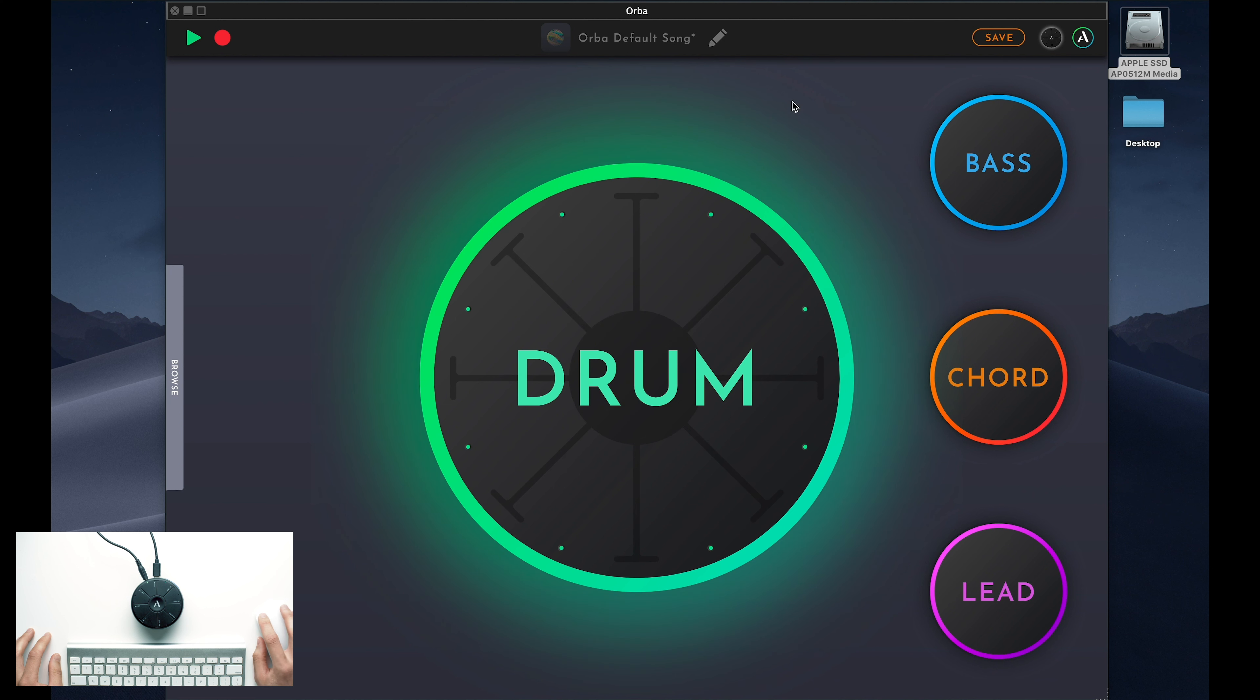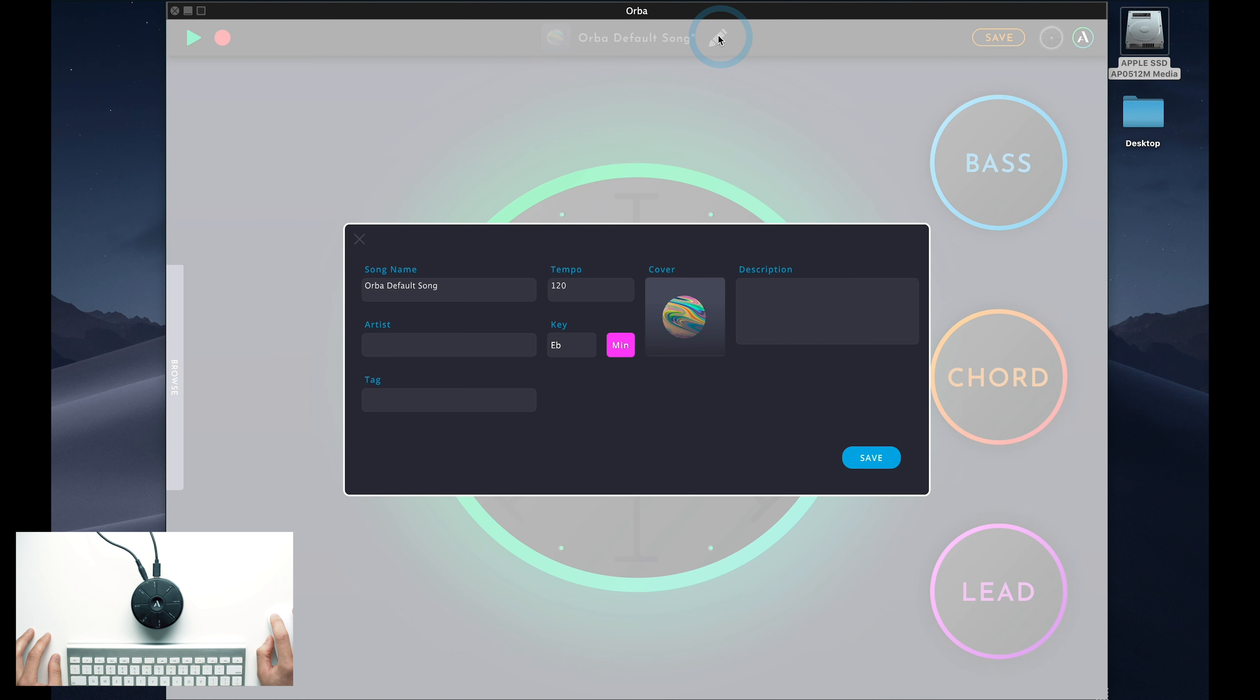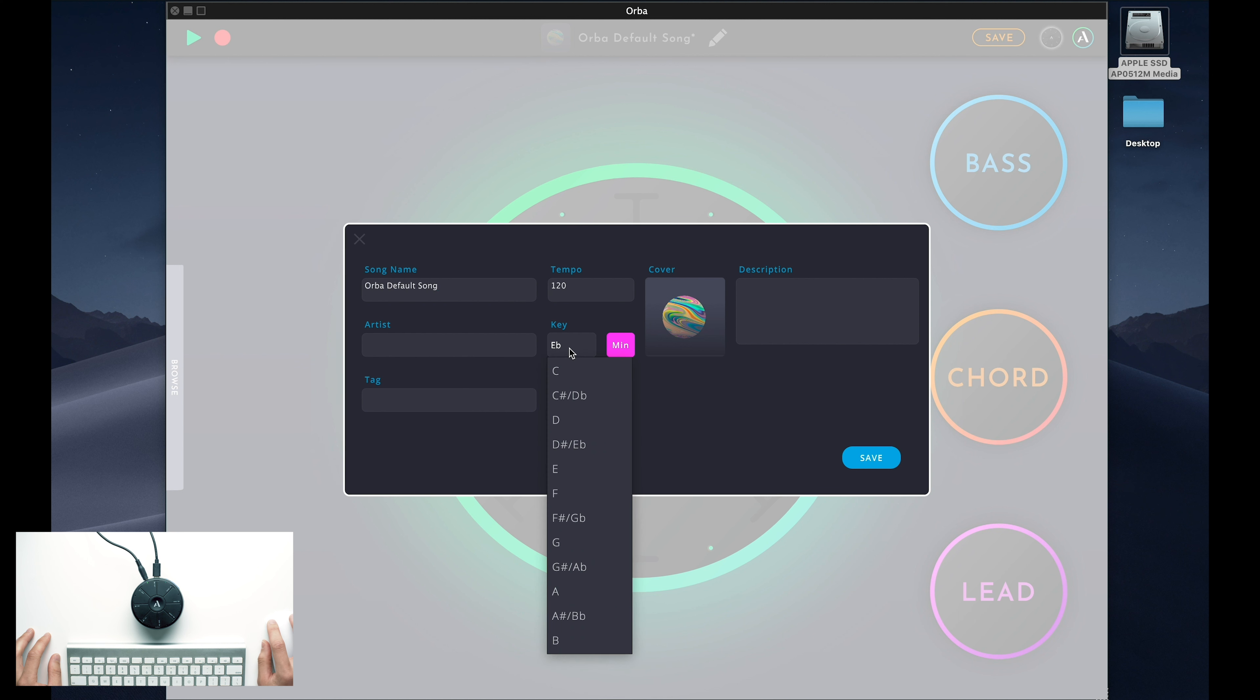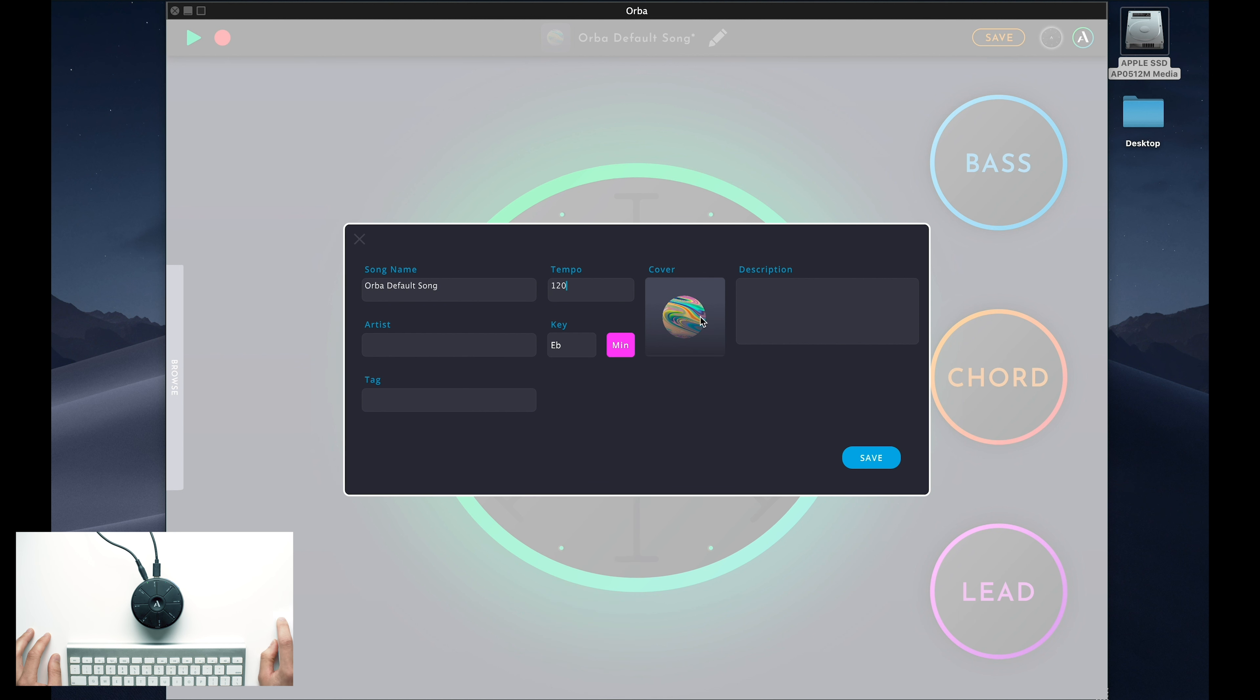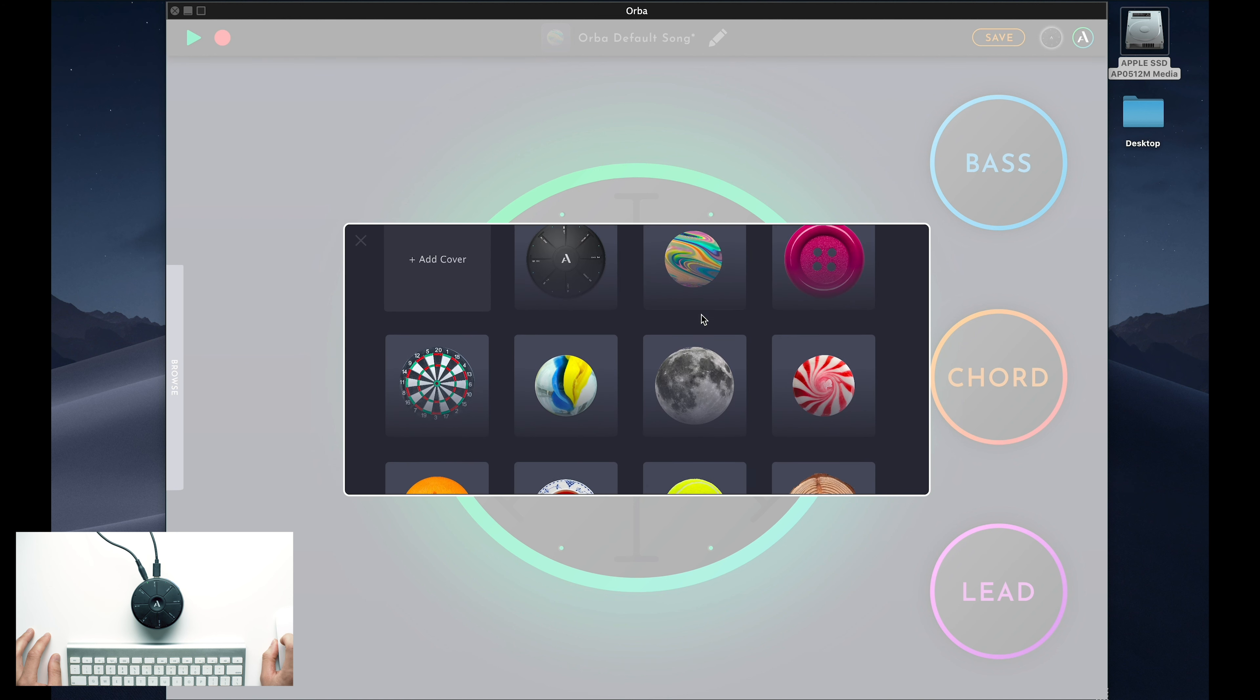In the center of the top bar, you'll notice a title with a pencil next to it. This is the name of your current Orba song. Pressing the pencil icon will open a pop-up window that allows you to customize that song. You can choose the key that you would like Orba to play in, the tempo of the song, and even assign custom artwork to give it a little extra flair.